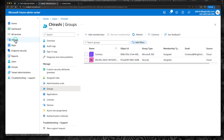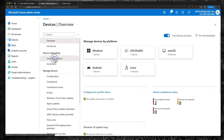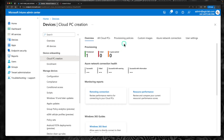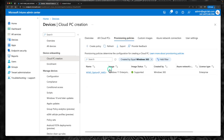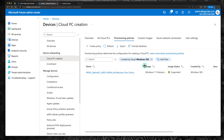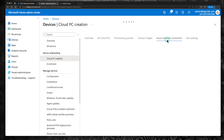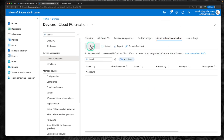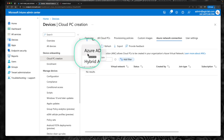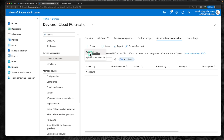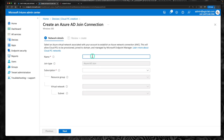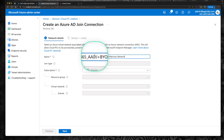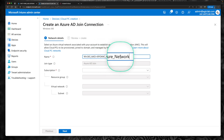The next step is to go back to devices within the Intune portal. Within device onboarding, click on cloud PC creation. This time, before even creating a provisioning policy, we need to create an Azure network connection. Click on Azure network connection and click create. Within this Azure network connection, we have two options: Azure AD join and hybrid Azure AD join. Option two architecture is Azure AD join — we will create the hybrid Azure AD join in the next episode. Select Azure AD join and create the network name: Windows 365 Azure AD Join Plus Bring Your Own Azure Network Architectural Network.